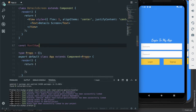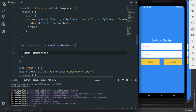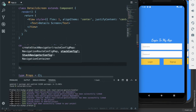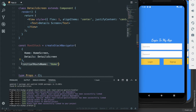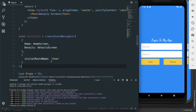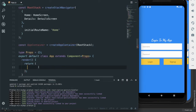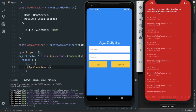Now, const RootStack equals createStackNavigator, and here we pass information about our screens: Home will be HomeScreen and Details will be DetailsScreen. The initial route name will be 'Home', wrapped in braces. After that, create another constant AppContainer equal to createAppContainer and pass this RootStack. On App we will return AppContainer. Save it and let's check it on iOS — but it is showing some error.